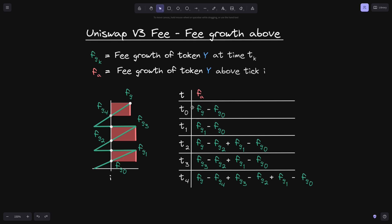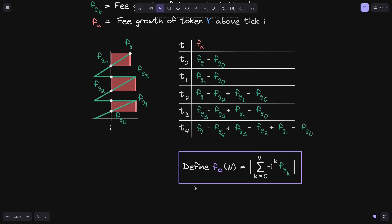Now that we computed f of a for different times, we can come up with an equation. Similar to what we did for fee growth below, we'll define this equation. What this equation is describing is we're taking these terms and then taking the absolute value of them. So what we're going to do next is rewrite this in terms of f of o of n and f of g.